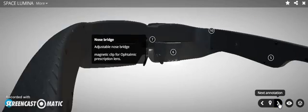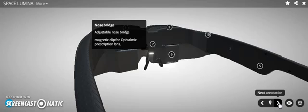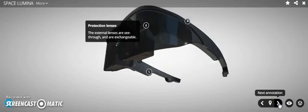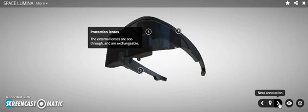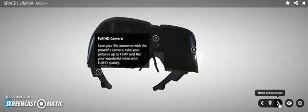The nose bridge is adjustable with magnetic clip for your prescription lenses, so you can actually wear prescription glasses or change that out. The protective lens - the external lenses are see-through and exchangeable so you can change those as well.